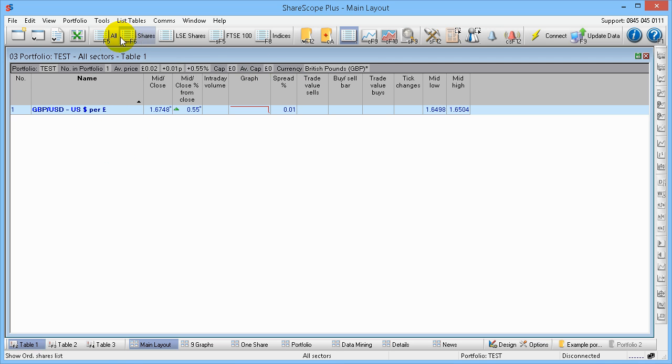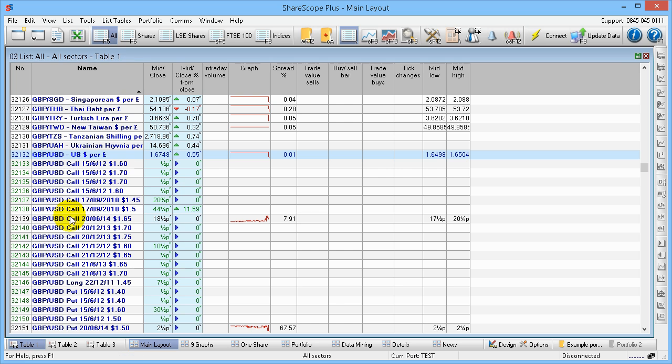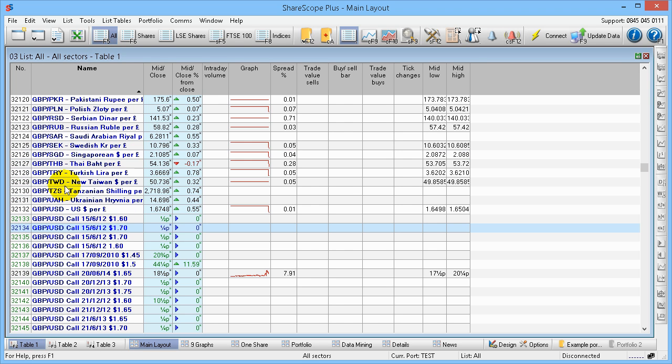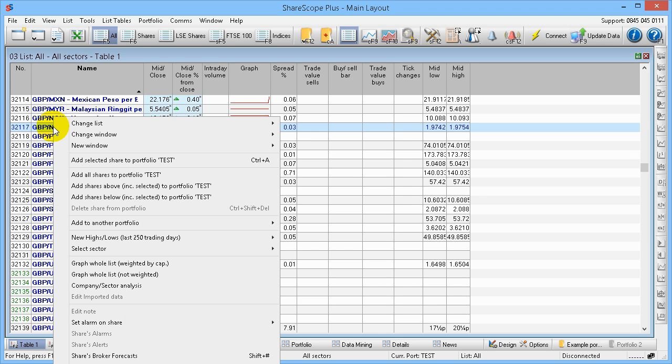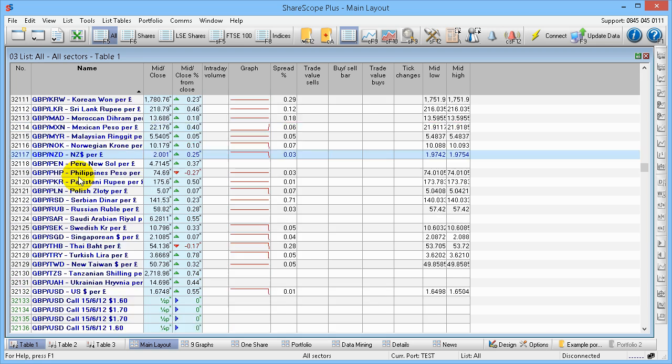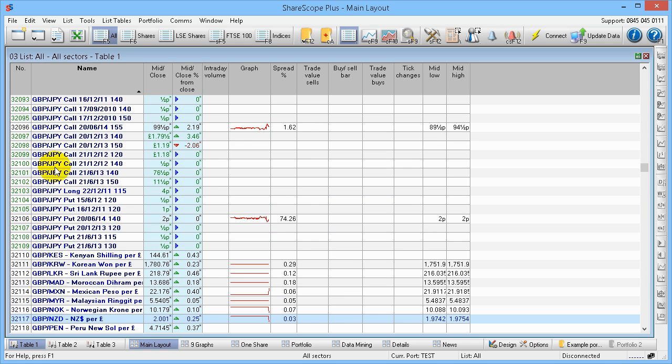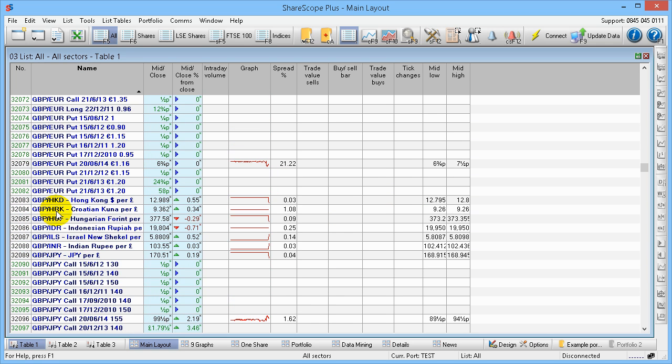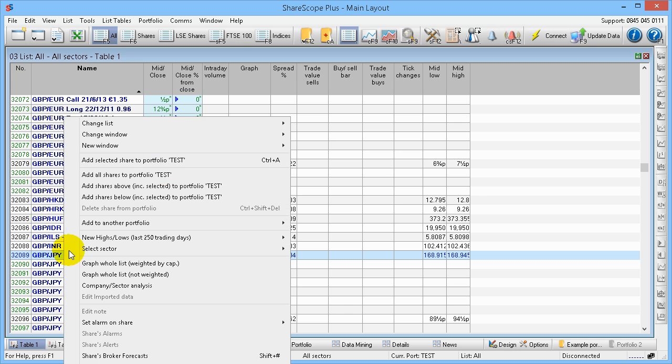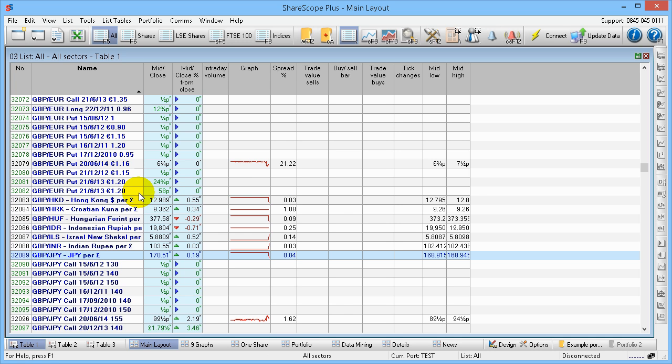Then you can go across now and find some other items you want—other pound versus other items. So pound versus, well, there's a New Zealand dollar. If you right-click on that and add that, same thing. Add pound Japanese yen. There's different options. There's the main one. So right-click on that and add to portfolio.